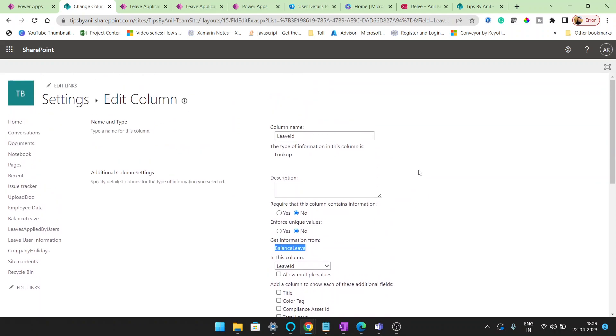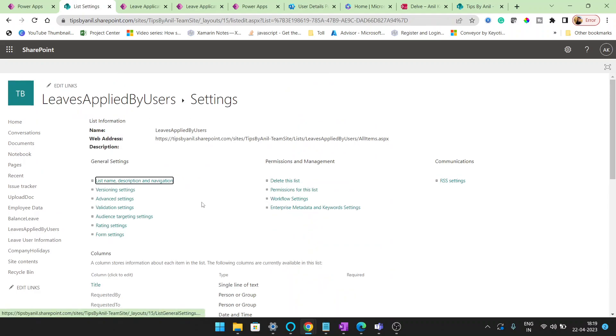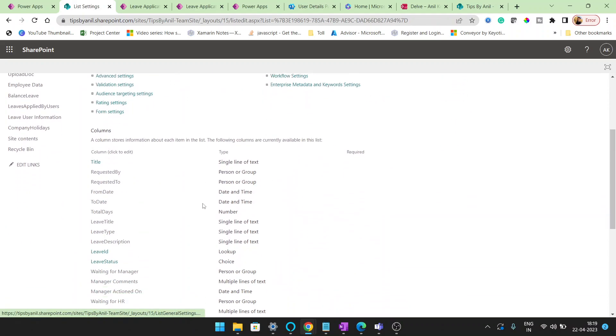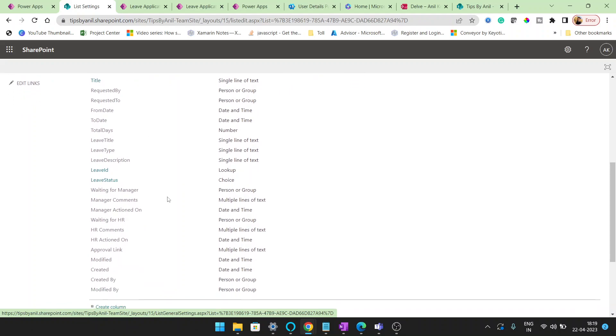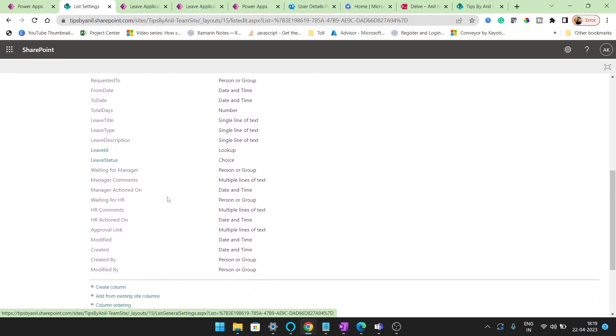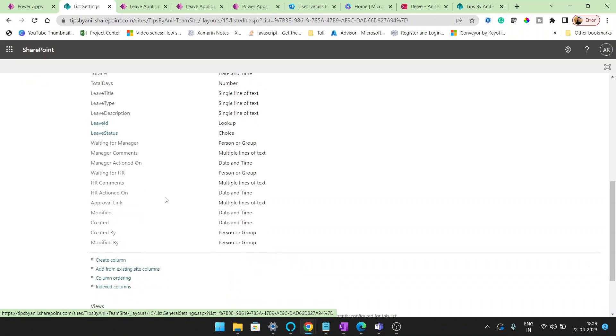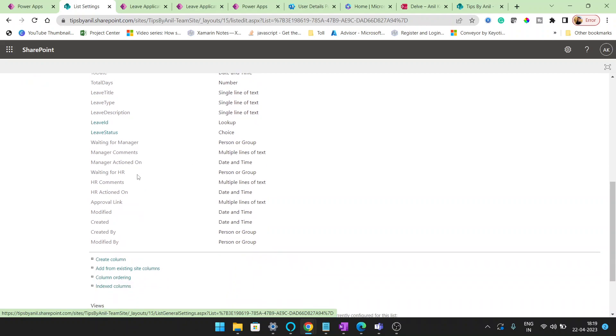And this lookup is created from the leave balance. You can see balance leave and here is the leave ID. So this is the lookup column from the balance leave, and other columns are very simple, very straightforward. Requested by person or group, requested to, from day to day, total days, leave title, leave type, leave description.